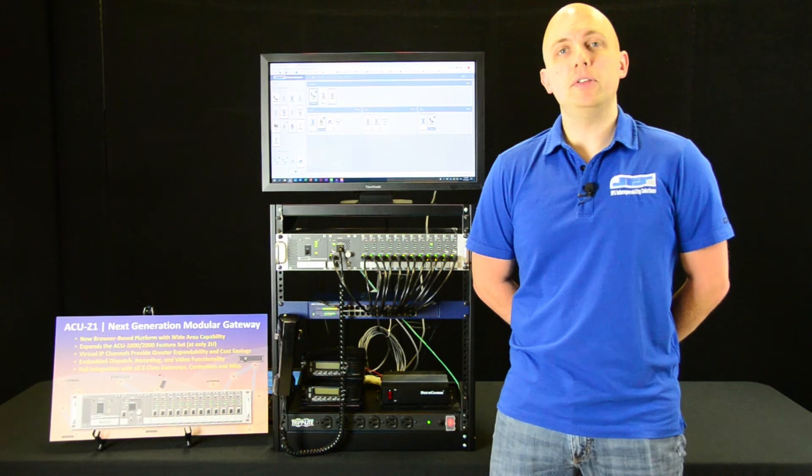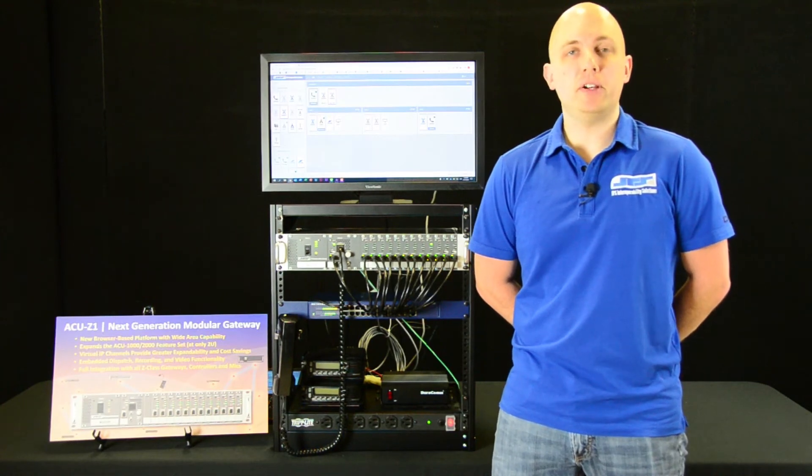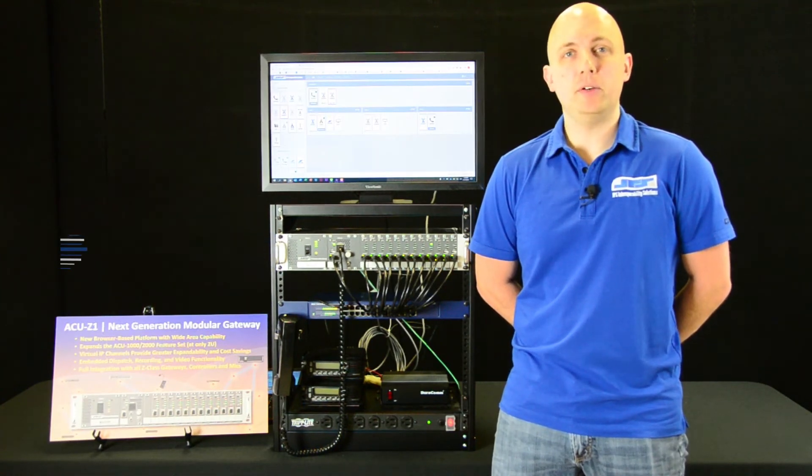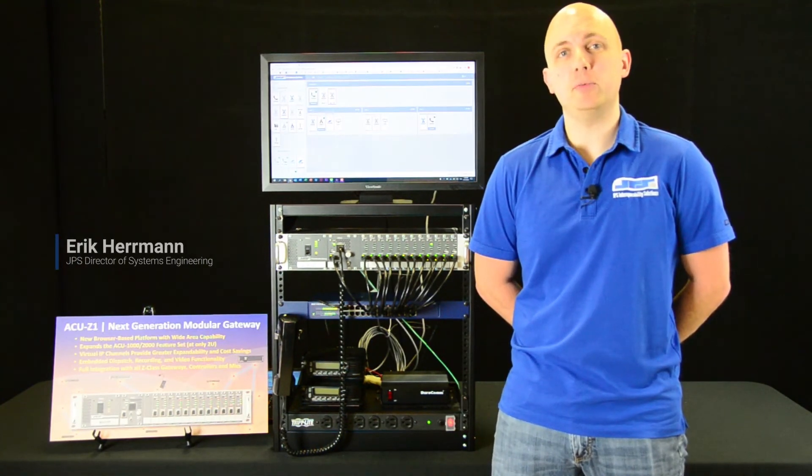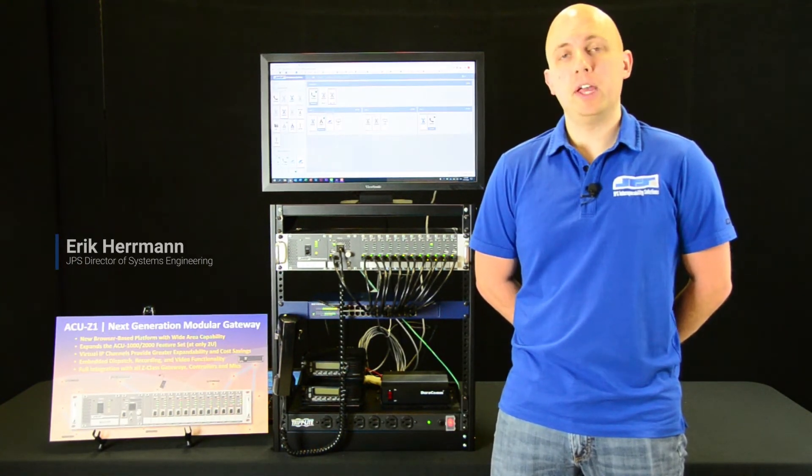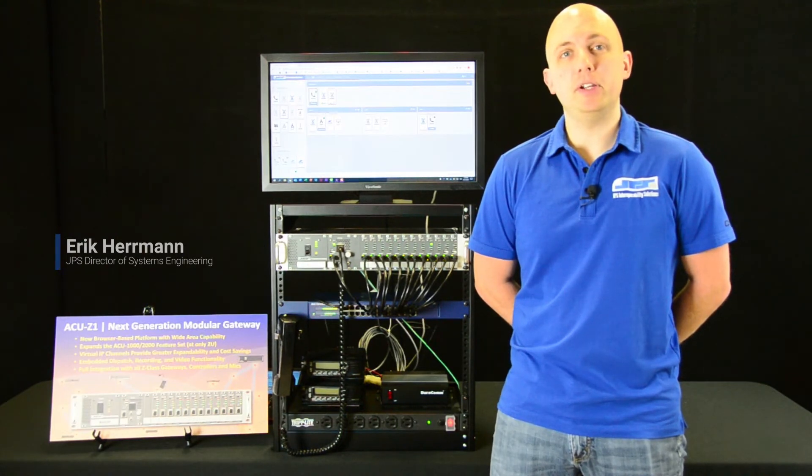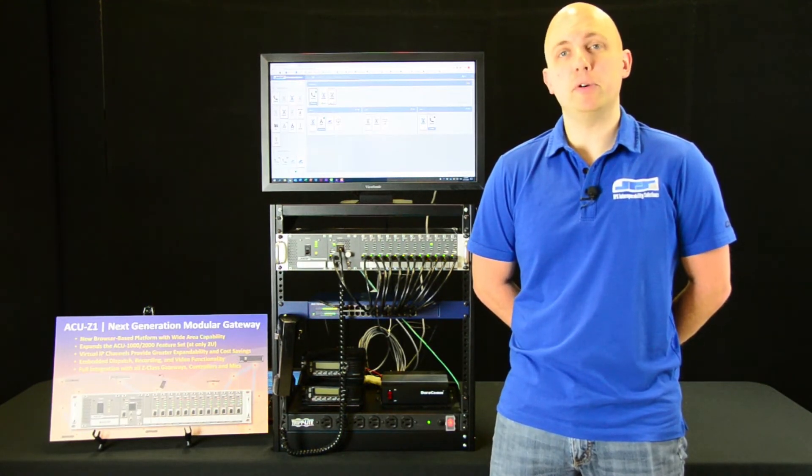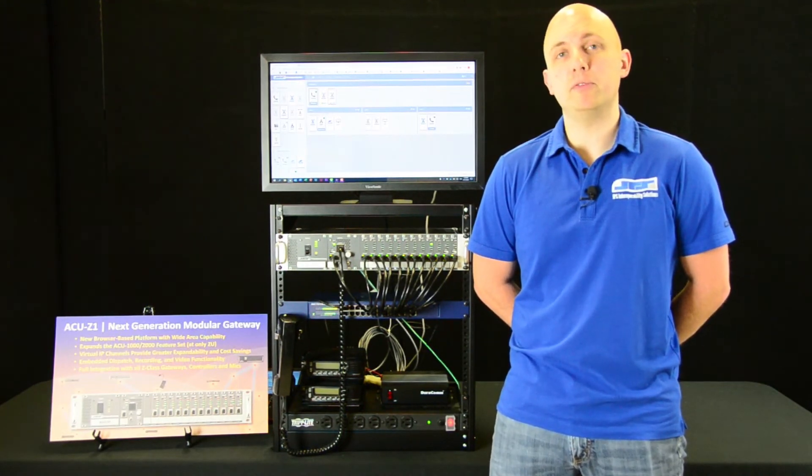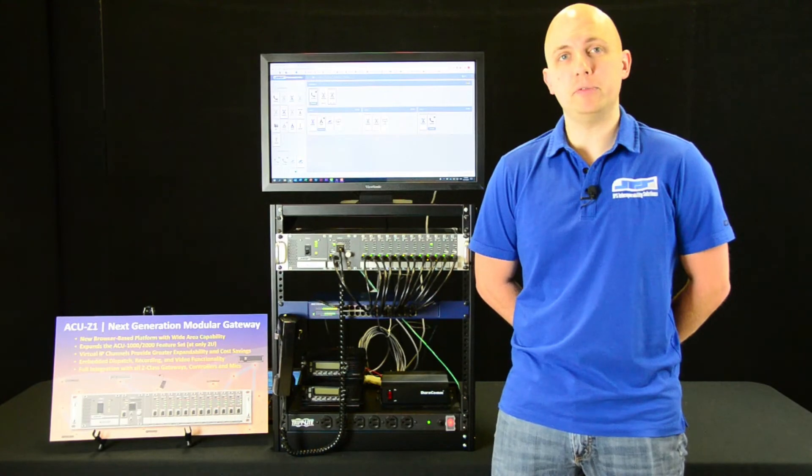In addition to the integrated dispatch functionality, we have integrated recording functionality as well, allowing system operators the ability to configure and stream to IP recorders directly from the device itself.